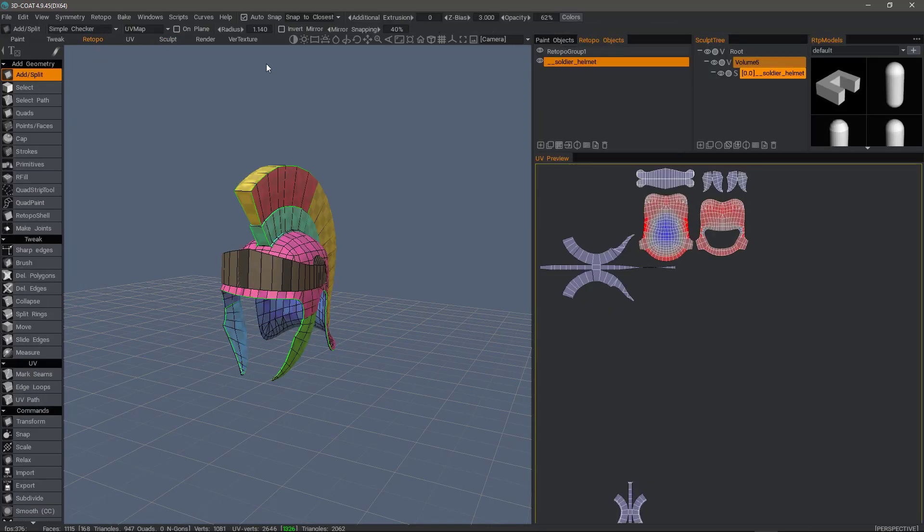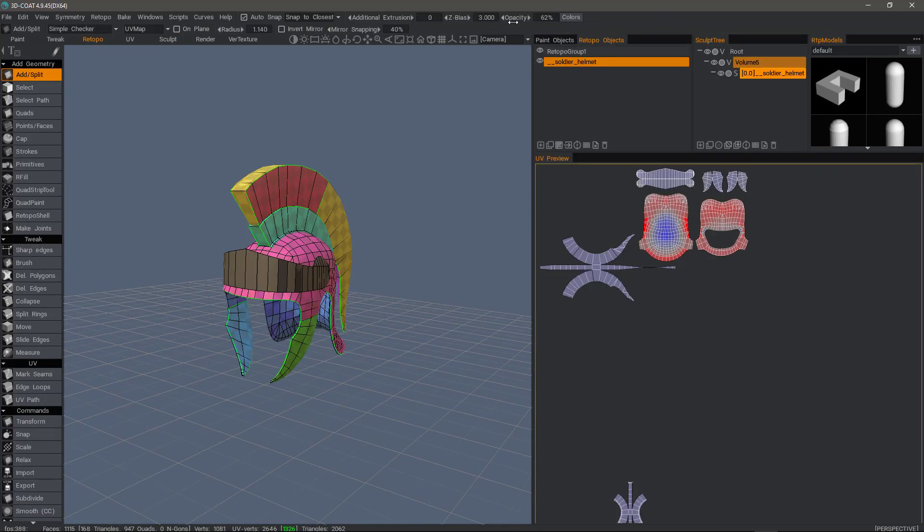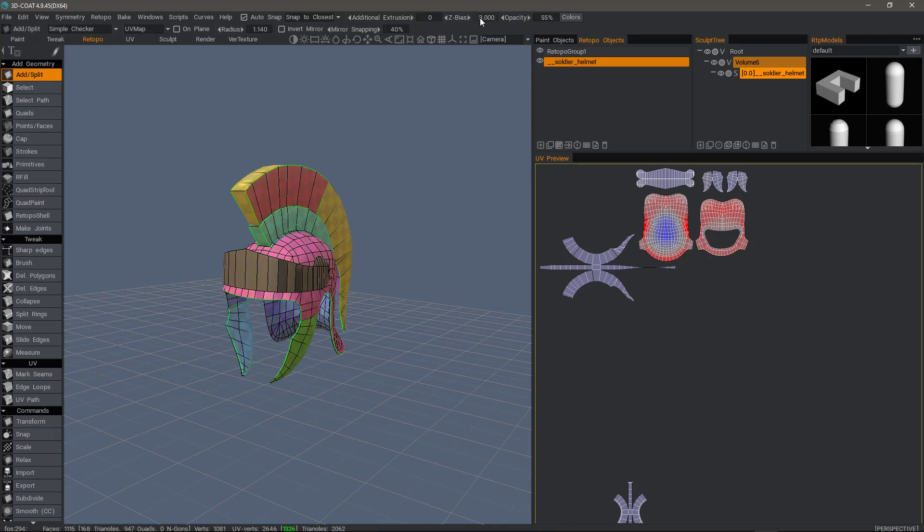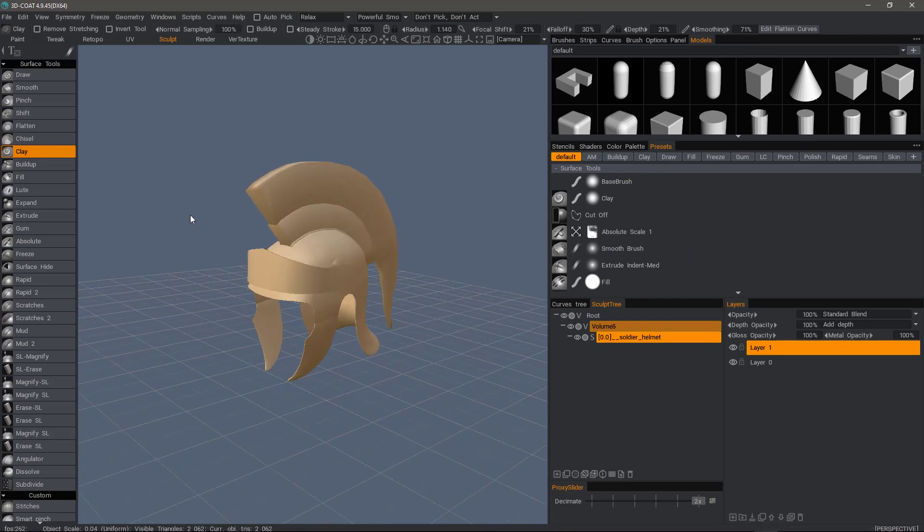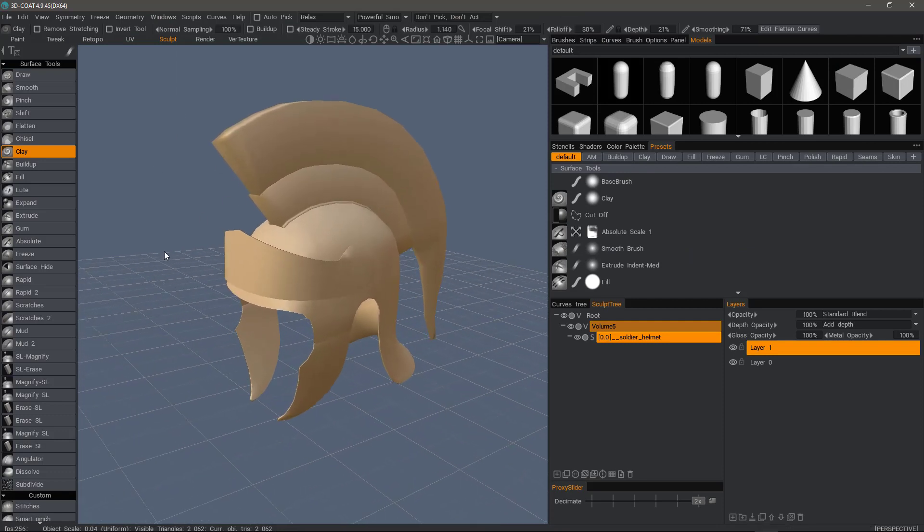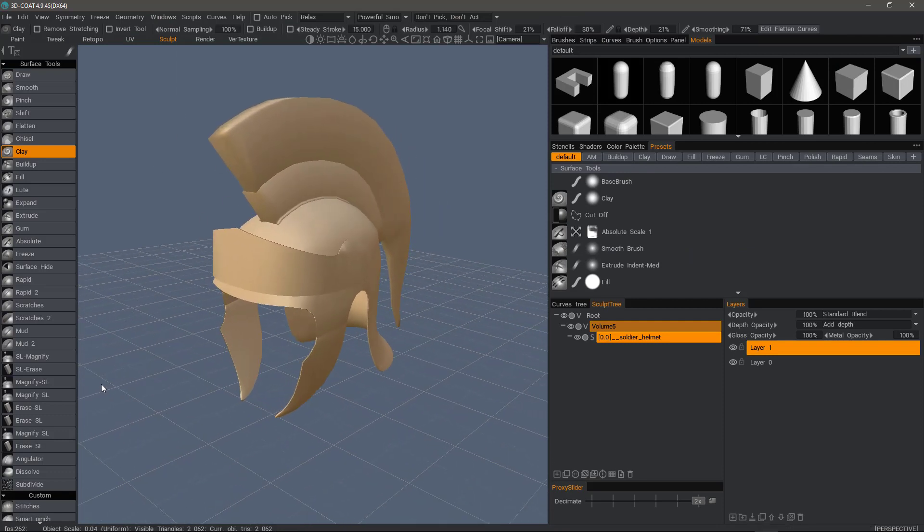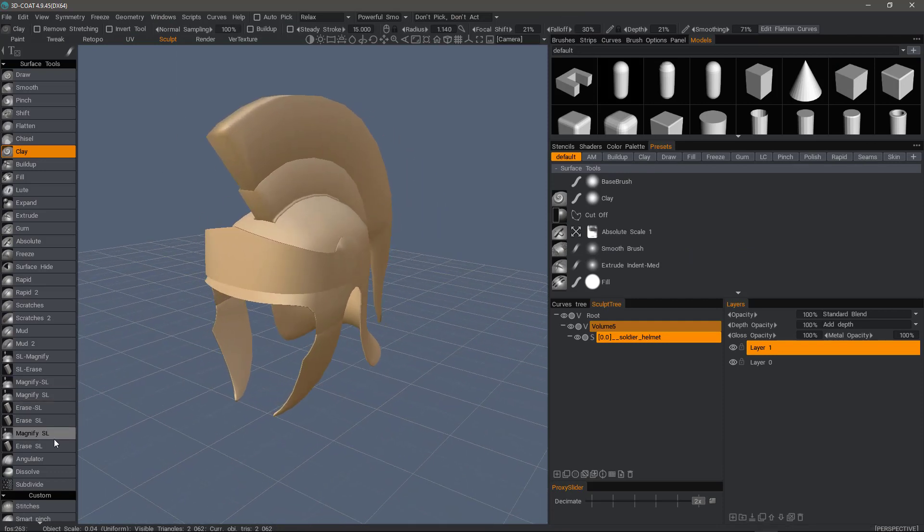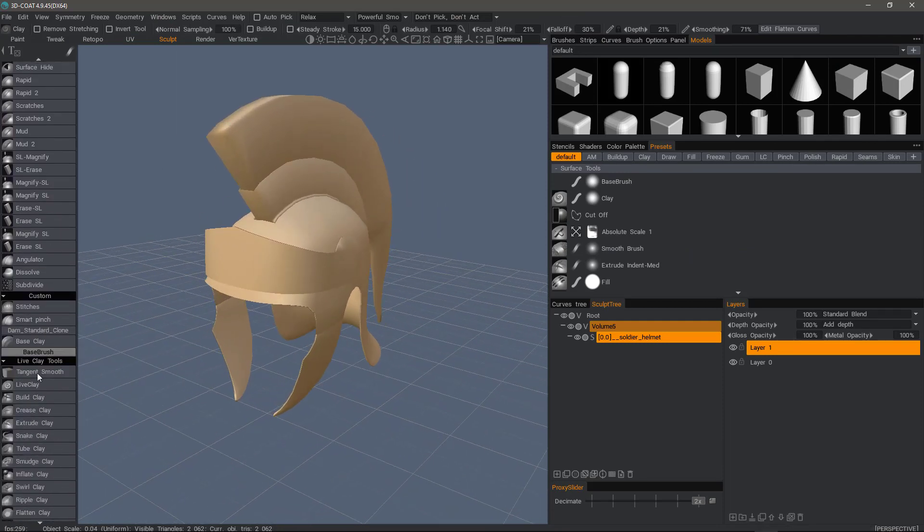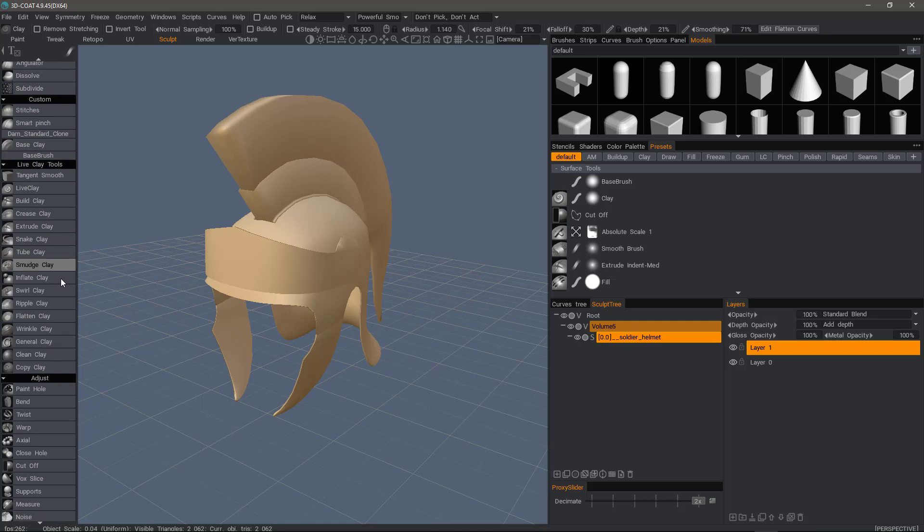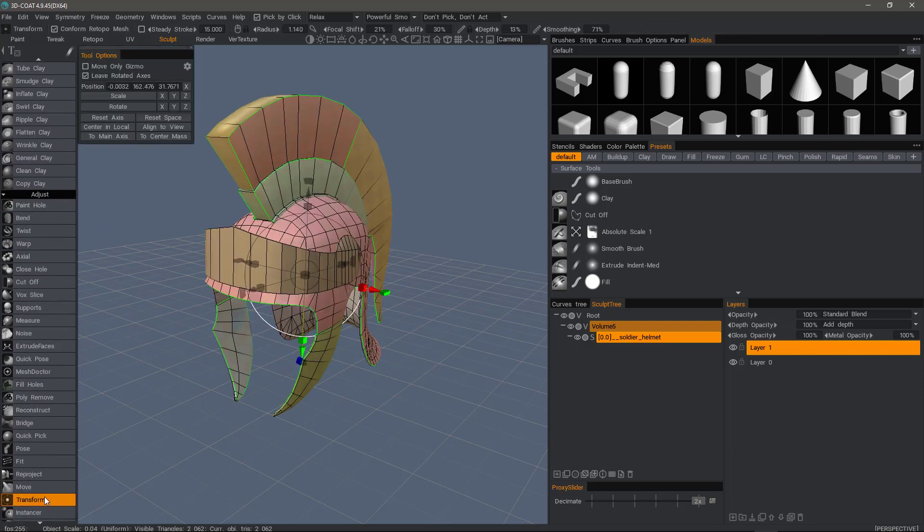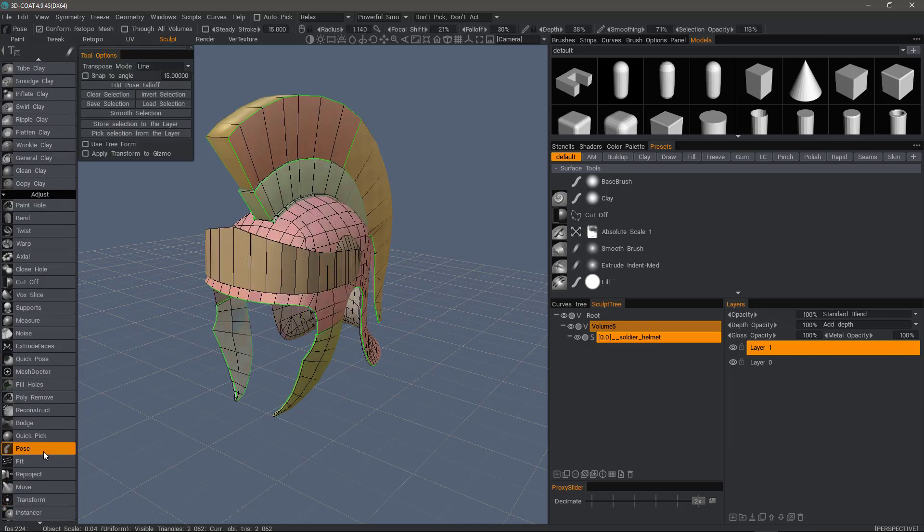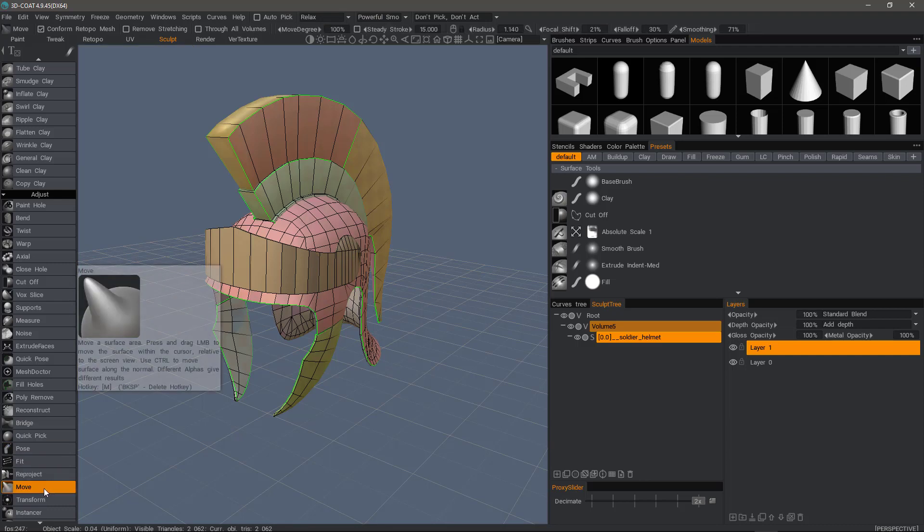So let's go to the Retopo workspace and I'll adjust the opacity down. If I were to use a large scale modification tool such as transform, pose tool, or the move tool,